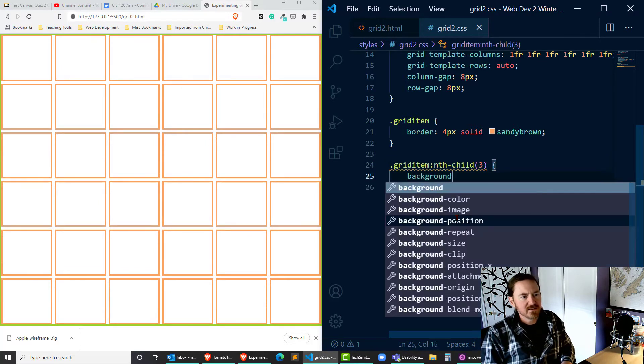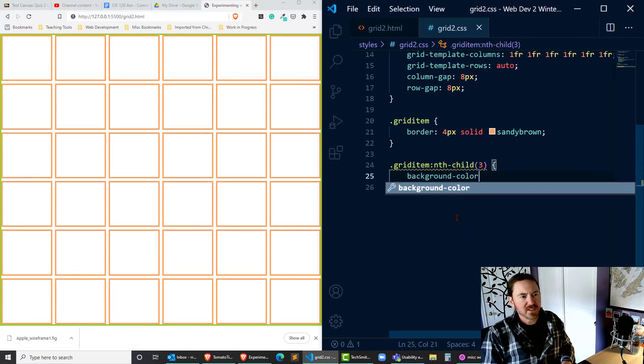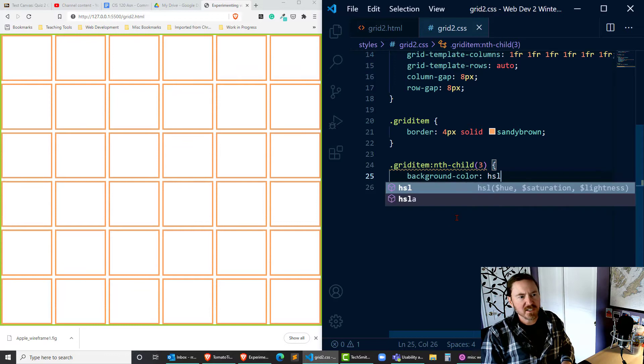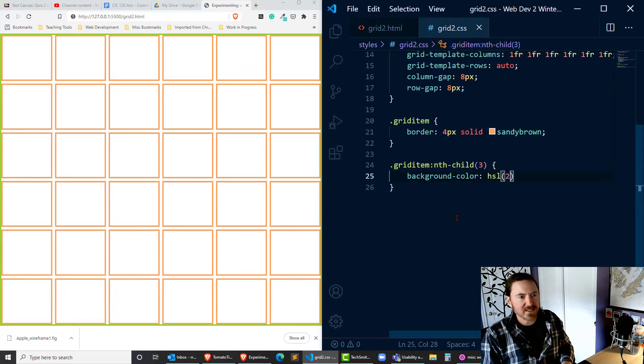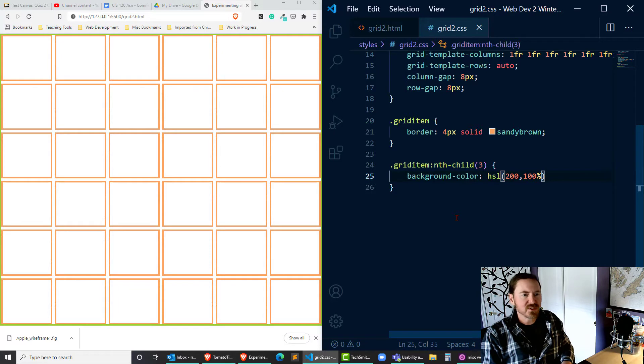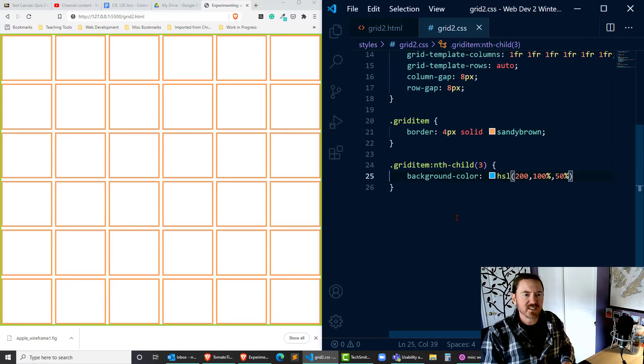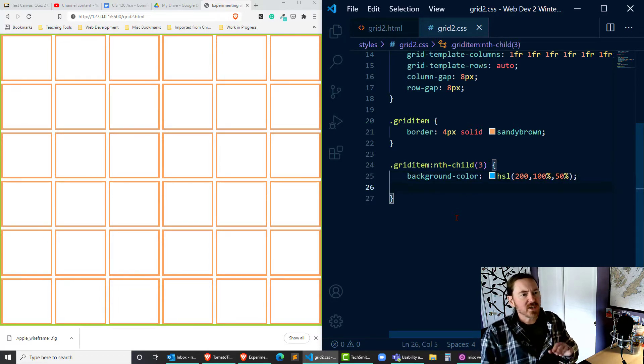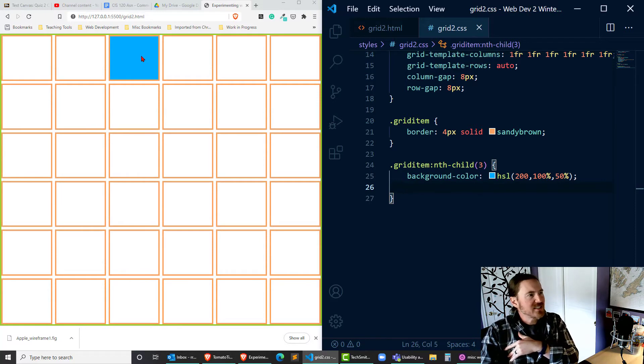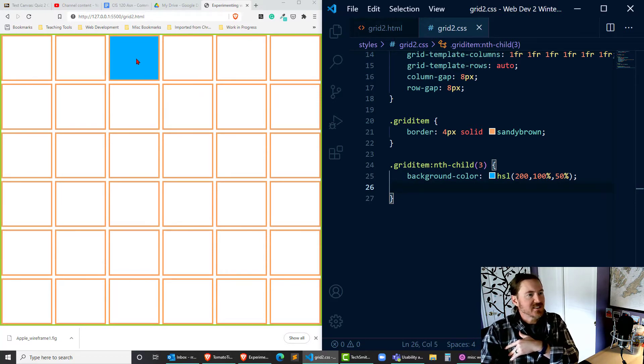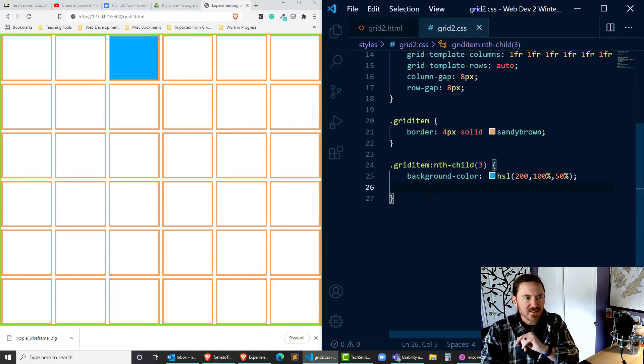that background color HSL hue saturation light 200, 100%, and let's do 50%, that'll make a nice shade of blue. Okay so there it is we can see it pretty clearly, it's that one particular cell.